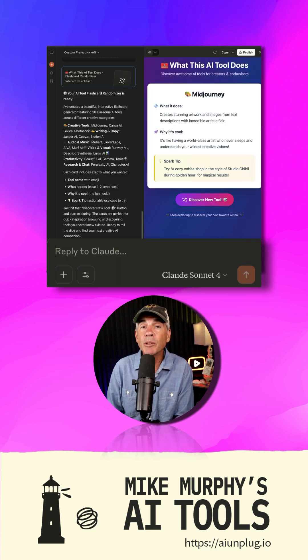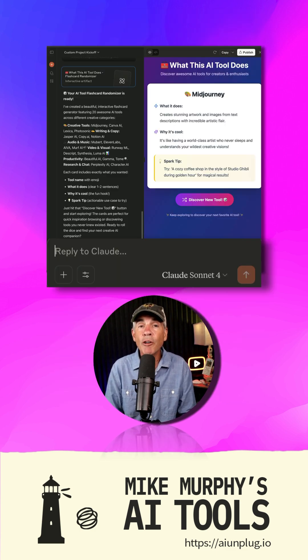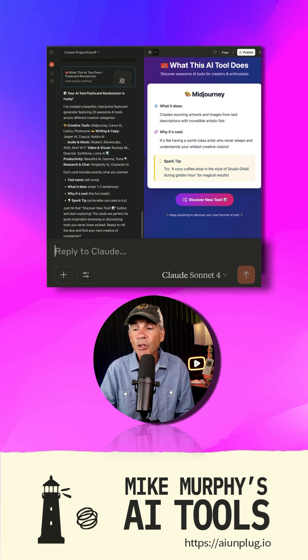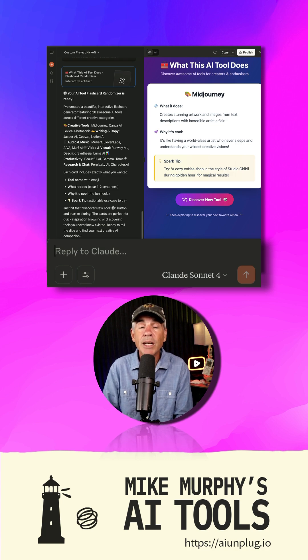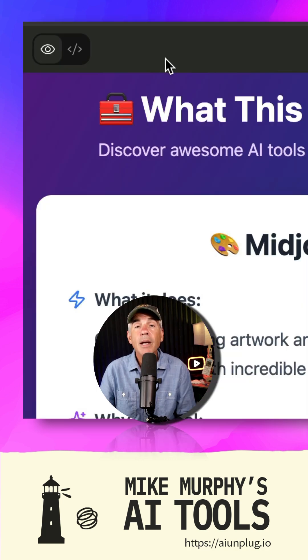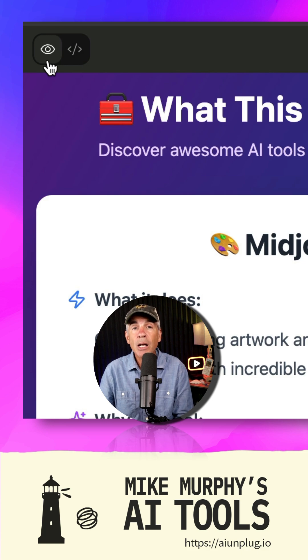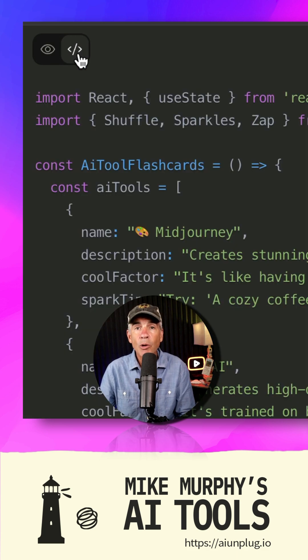If you want to make changes to your artifact, remember you're vibe coding — just enter a text prompt and tell Claude what changes you want to make. At the very top, you can toggle between the preview and the code view.